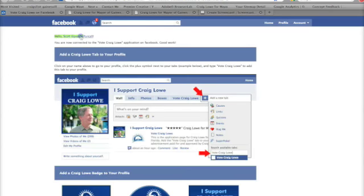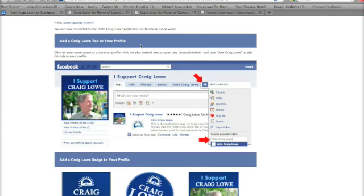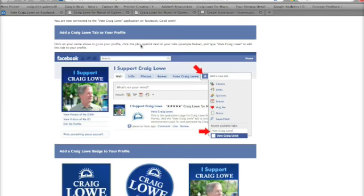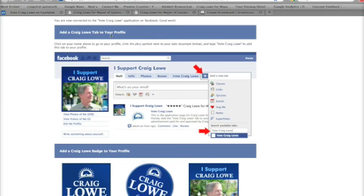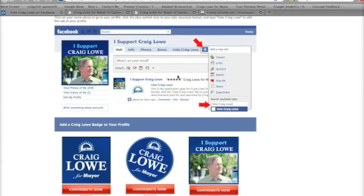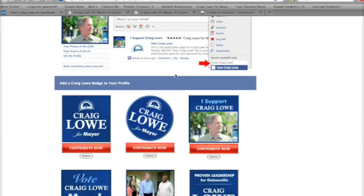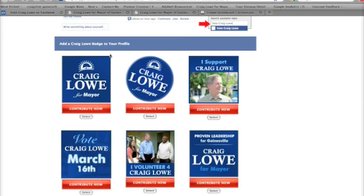Here it's got my name, Scott Purcell, so now I know I'm connected to the Vote for Craig Lowe application on Facebook. A couple of things you can do with this application: the first one is you can add a tab to your profile, which will look like this, and I'll go through the steps on how you do that. The other thing you can do is add a badge to your profile.